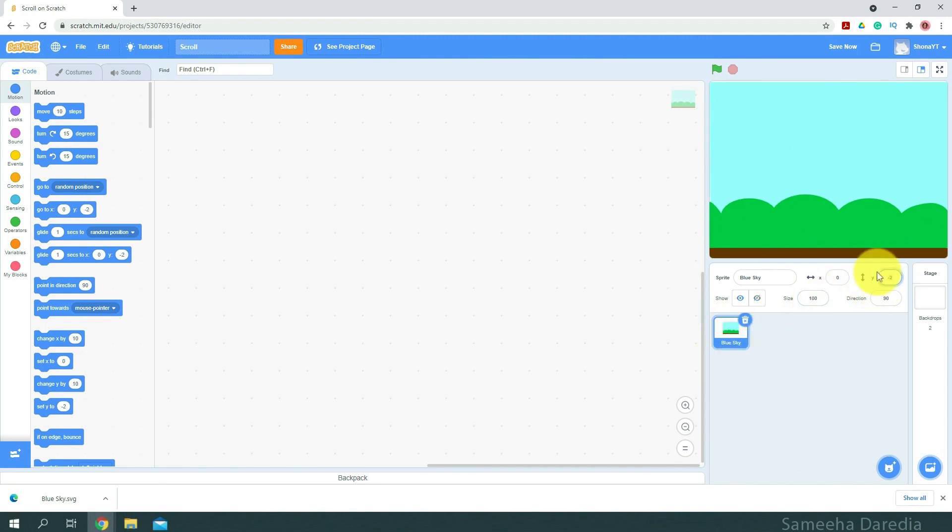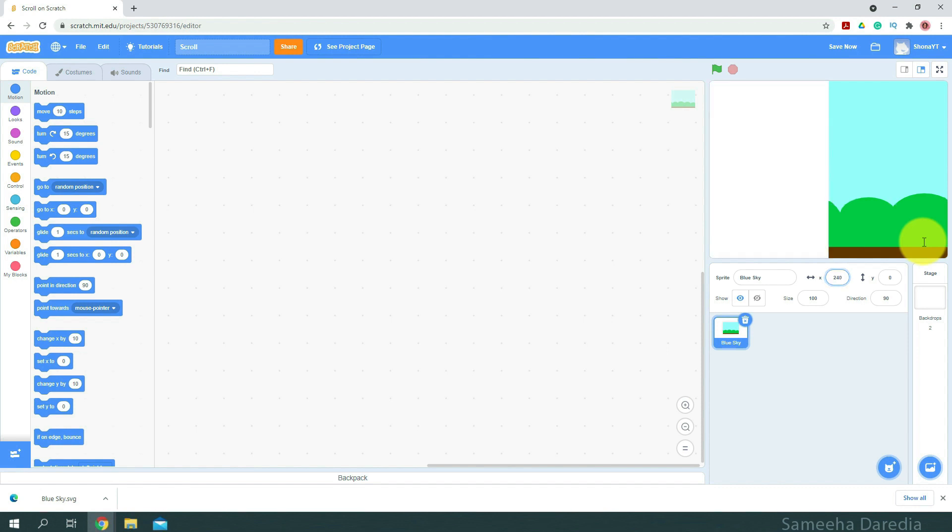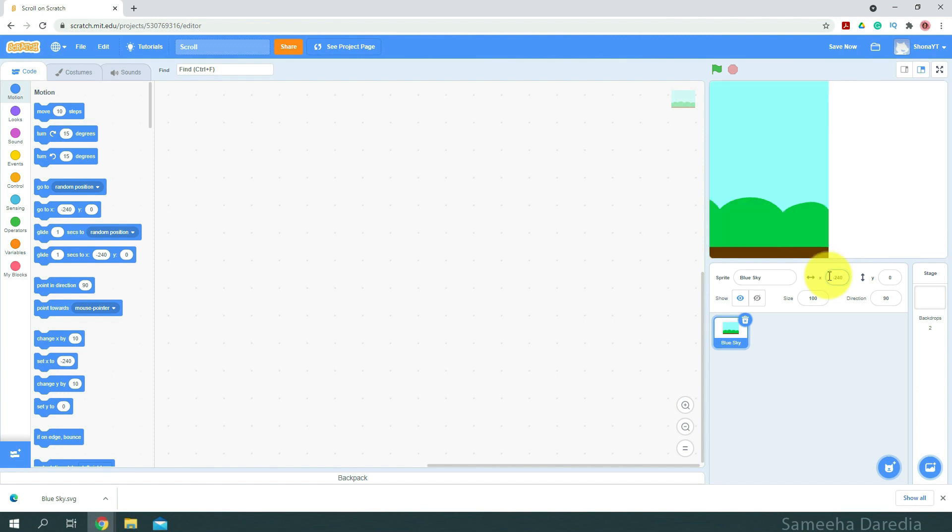So you could notice that when both the coordinates x and y are zero, our sprite is in the middle. When I change x to 240, it moves to the right side and when I do the negative way, negative 240, it moves to the left side. So initially we want our sprite to be at the middle of the screen. So which is zero, zero.